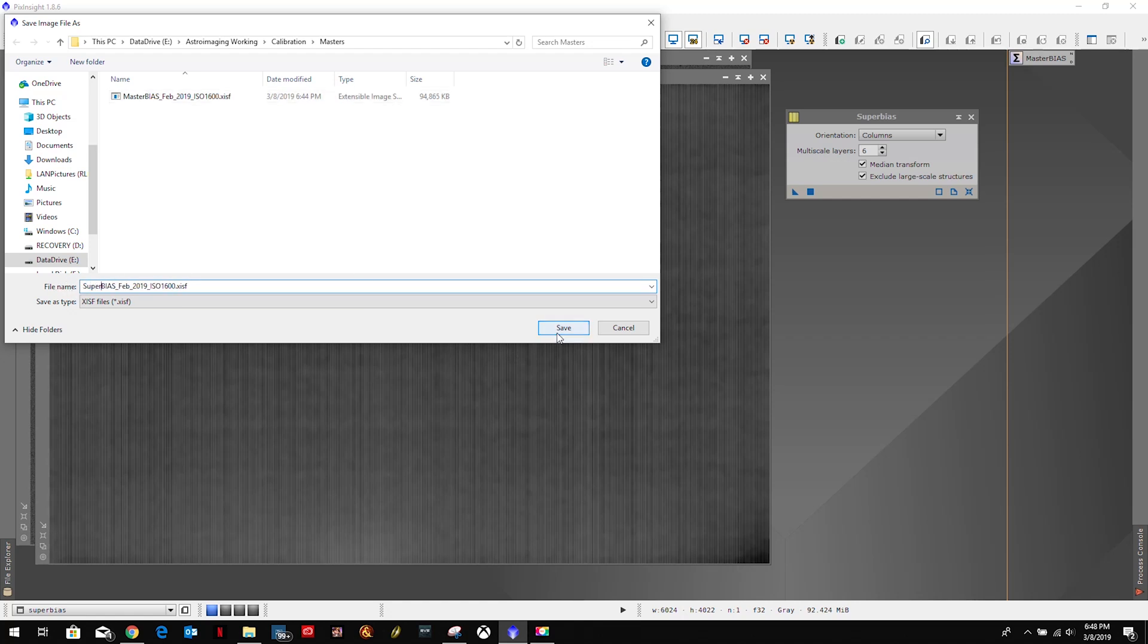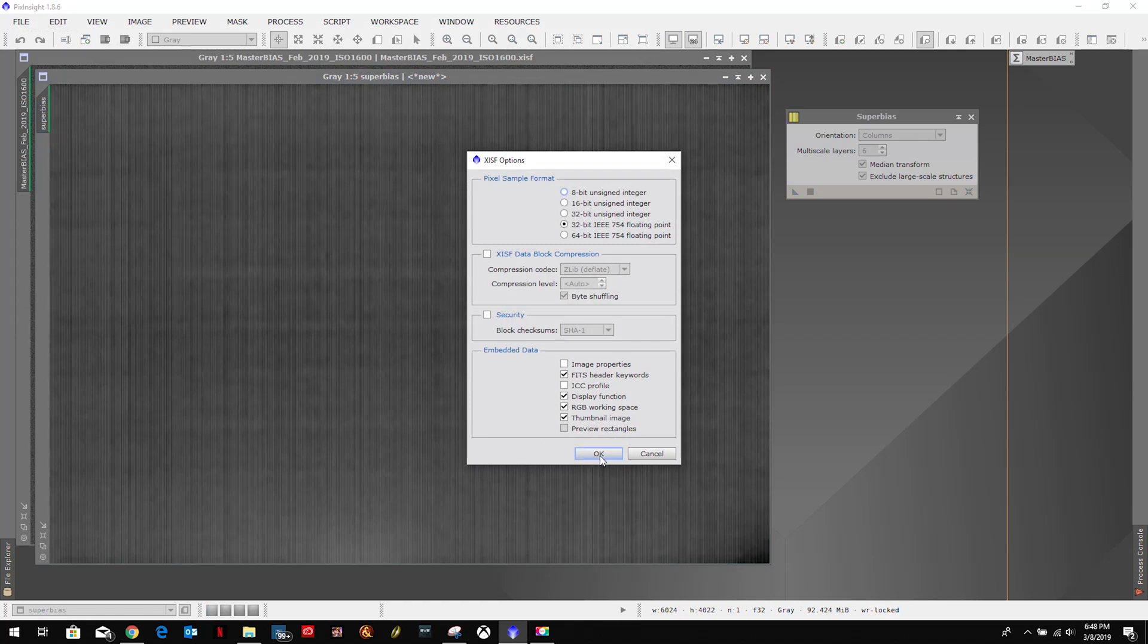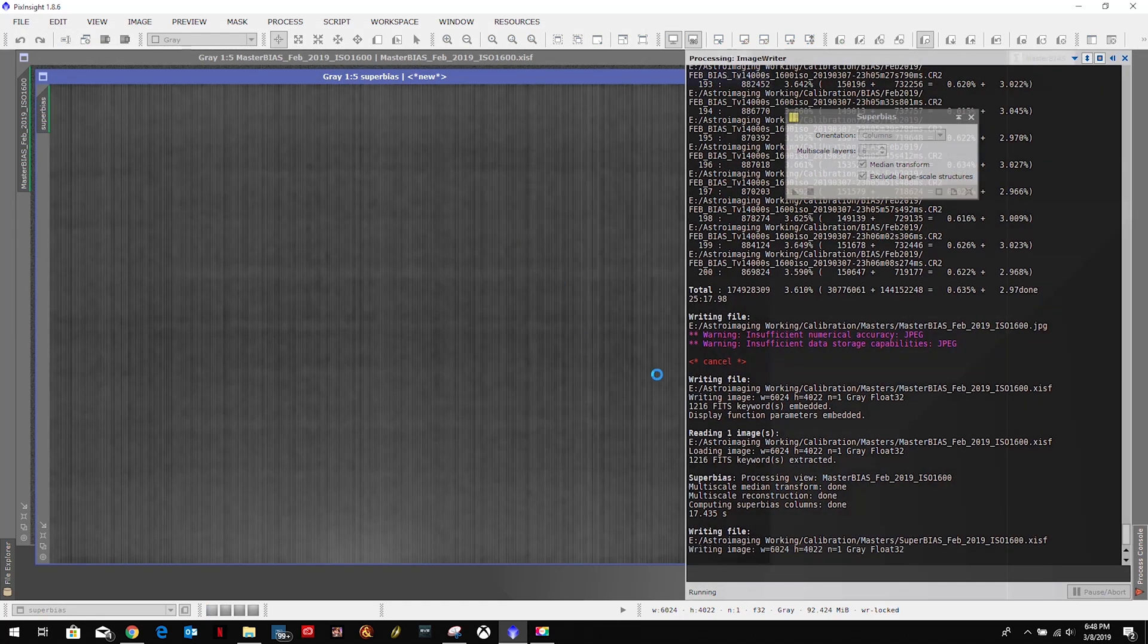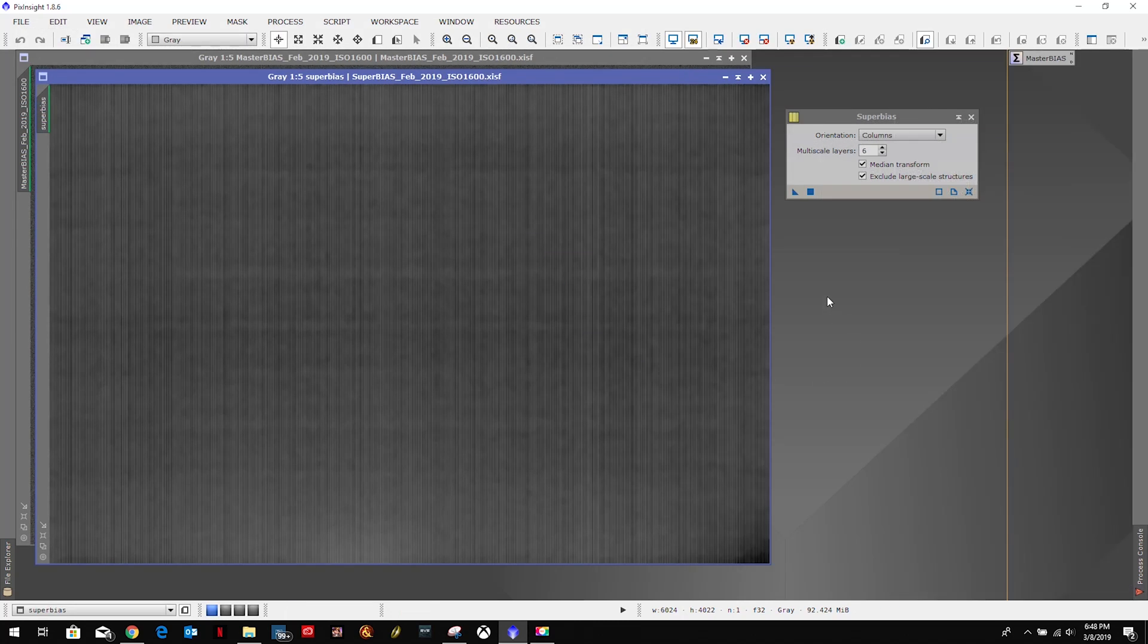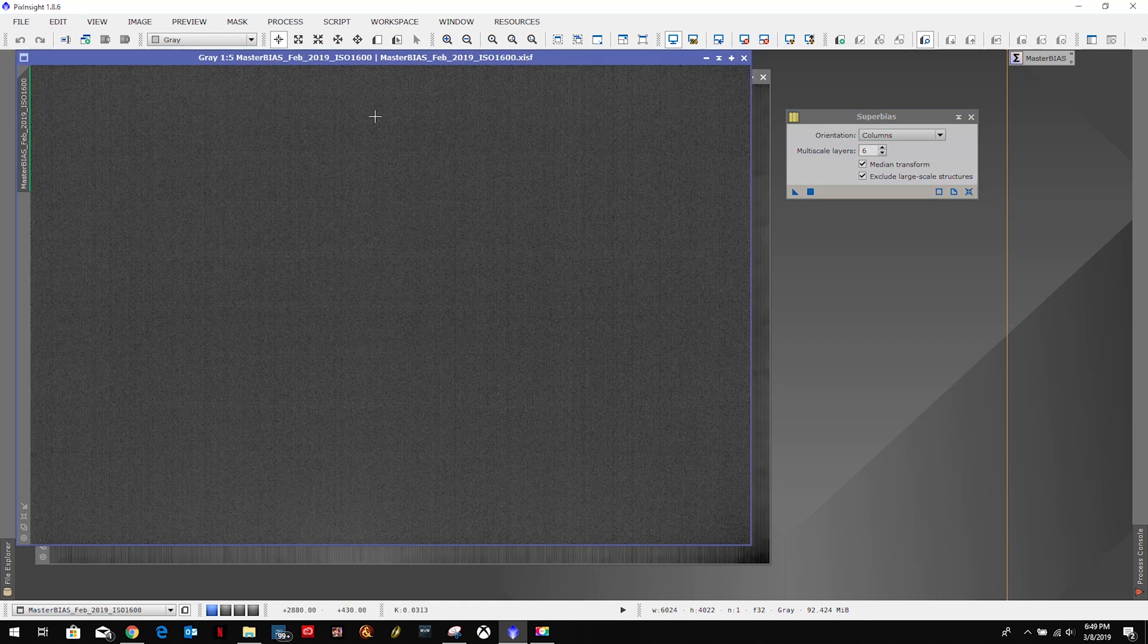And that is it for the super bias process - quick and easy. According to Kyren's page, it's the equivalent if we had thousands of images and we had stacked them. Obviously we don't want to take thousands of images and stack them because that would just take way too long.